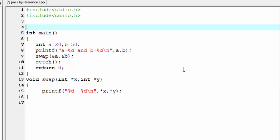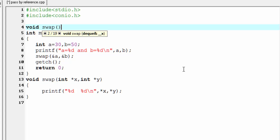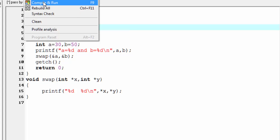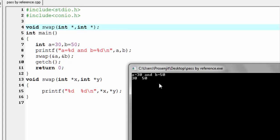Next we do the prototyping: write here void, then function name swap, and it takes the parameter as pointer of type integer, so I'm going to write here int star and then int star.